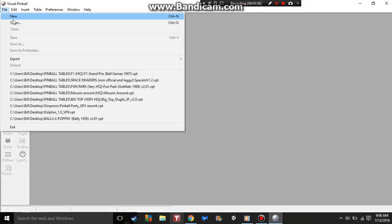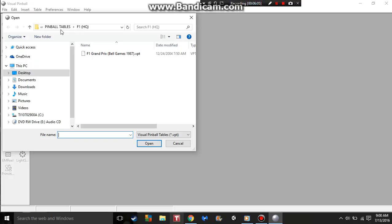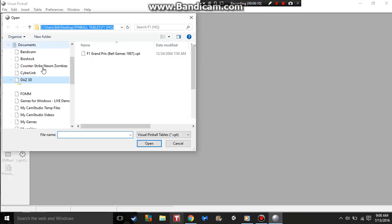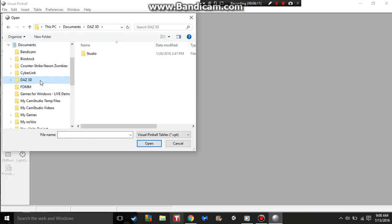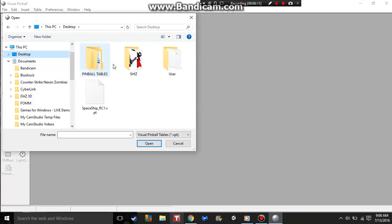You got to make sure that your ROMs match the software you're using. You never want to click file open to make this work. Now as you can see, this file right here, VPT Spaceship RC1, we're going to click it, open it.